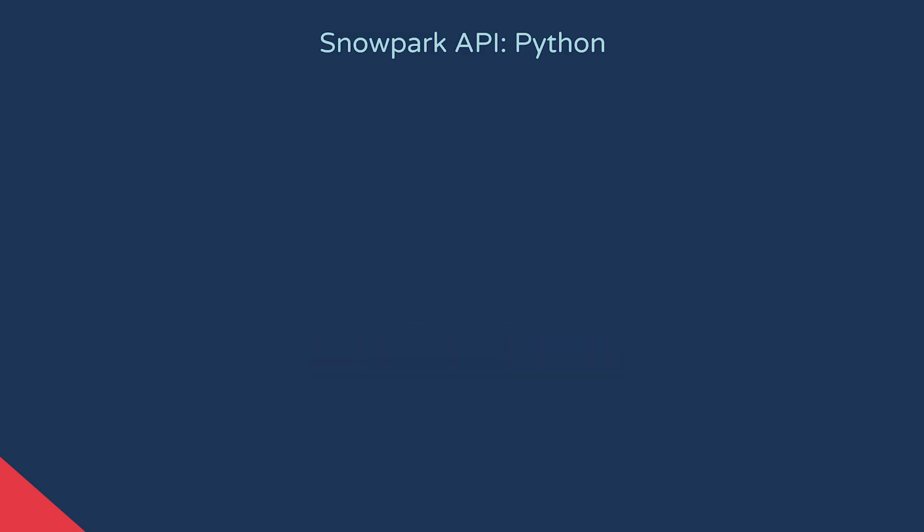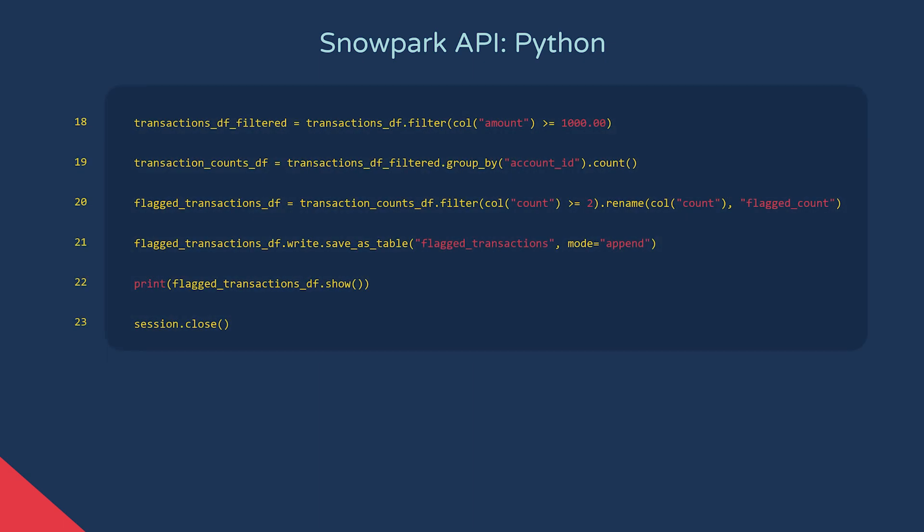Now that we have a dataframe, we can start to do our data transformations. In line 18, we're using the dataframe method filter. This is similar to a where clause in SQL. We're using it to filter our dataframe on the amount column for transactions over a thousand. We then assign the output of that operation to a new dataframe.